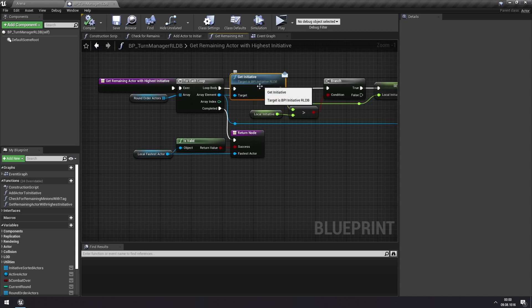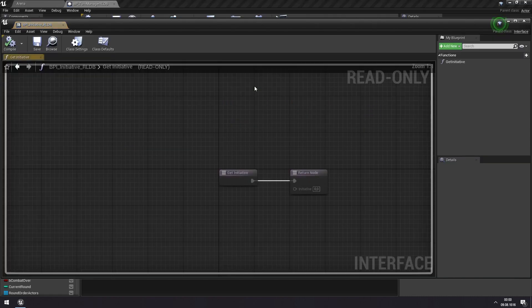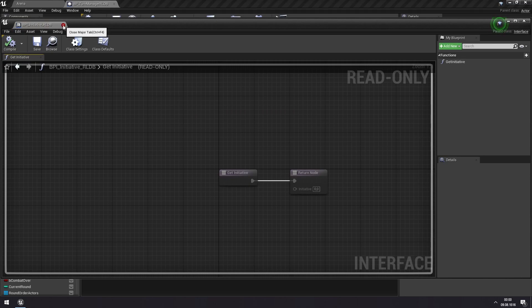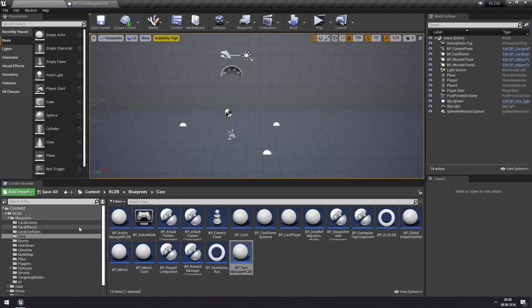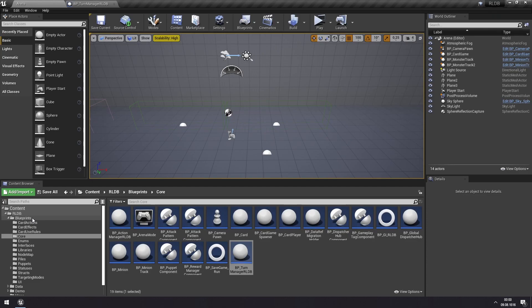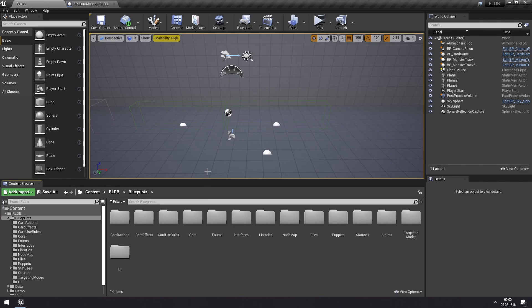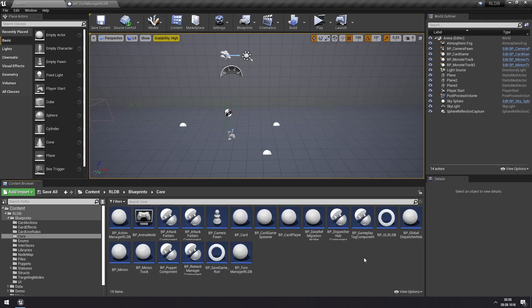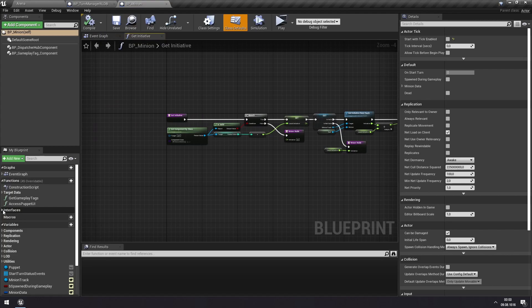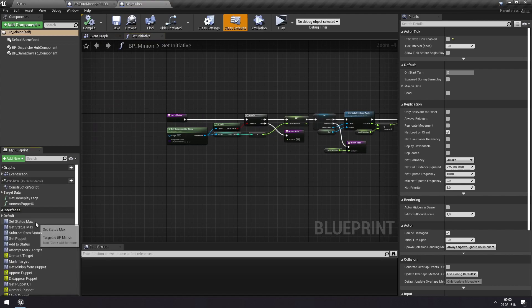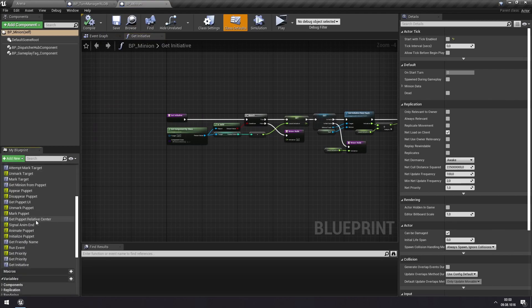So we're getting the initiative of all of these actors, and you can see that I'm using an interface function for this, which is a very small interface because it just has a single interface function. And this is implemented by several actors, really, the card player and the minions. And we can find the minions here, cppminion, and we can find in the interface events here, we can find a get-initiative.